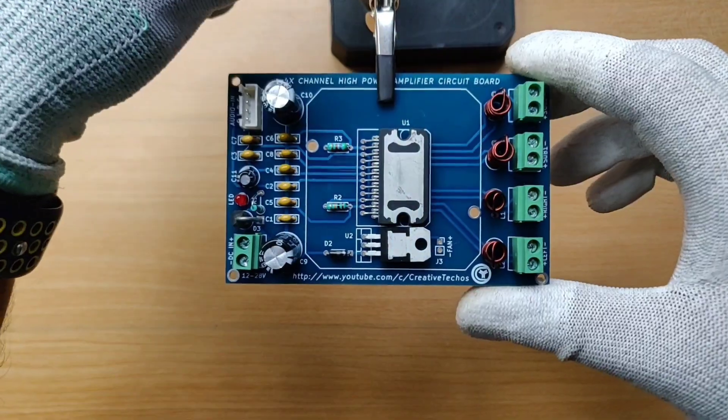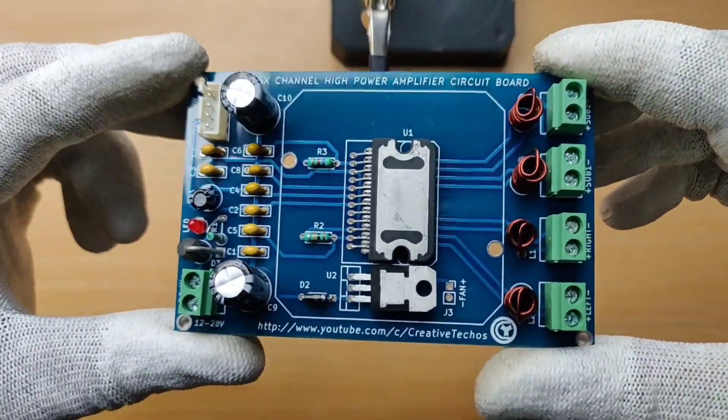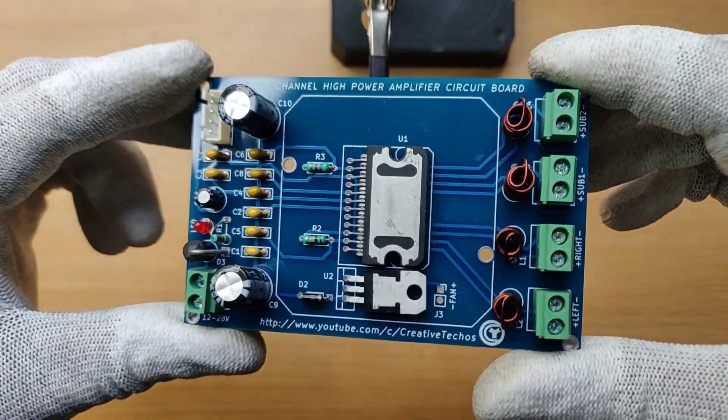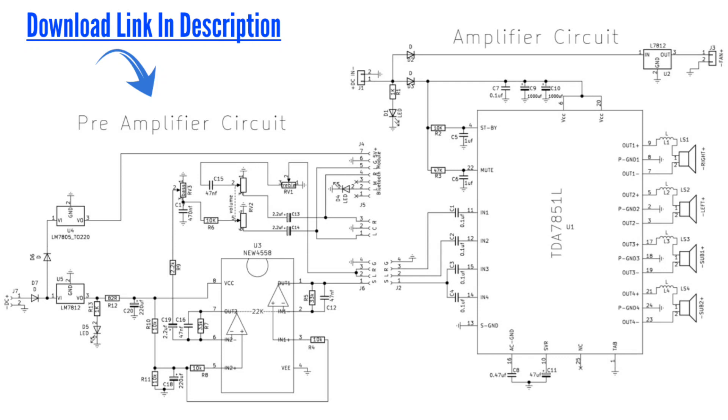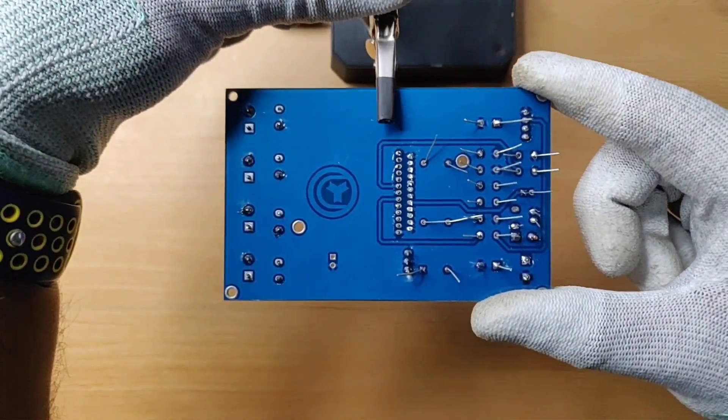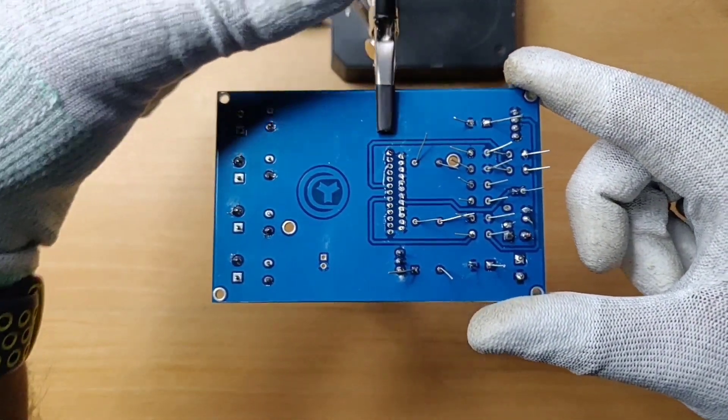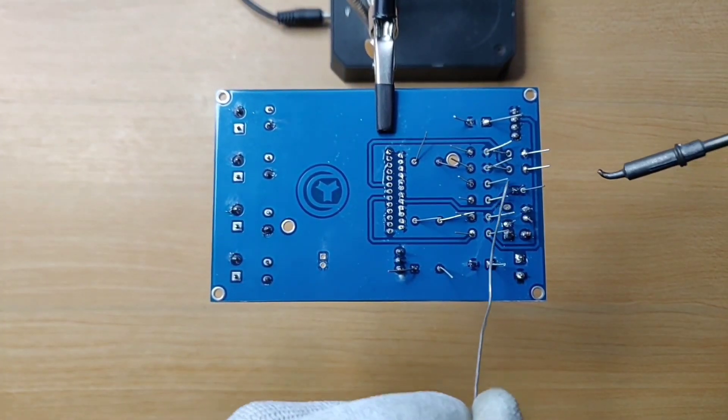So now I have finished placing all the components on PCB and here is the circuit diagram and download link is in video description. And now it's time to solder all the components on PCB, so let's get started.